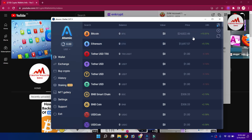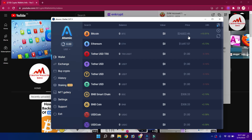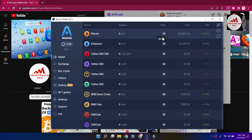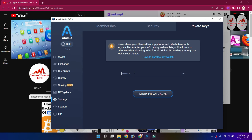The Bitcoin price is almost $24,822 — Bitcoin is close to touching $25,000. To find the private key of my Ethereum wallet in Atomic Wallet, I go to the Settings button and click on the Private Key option.